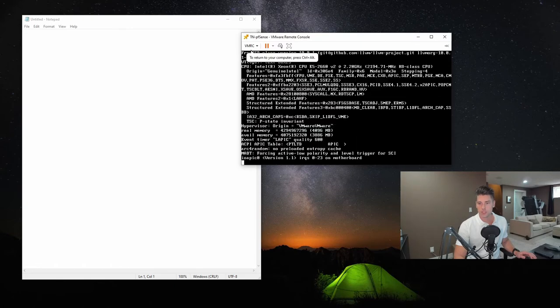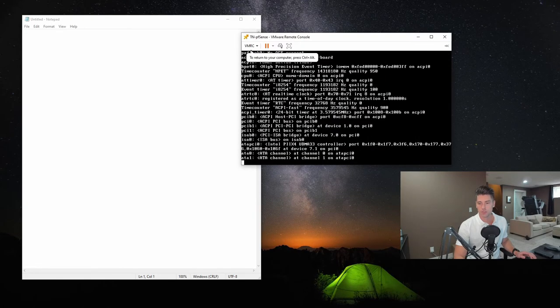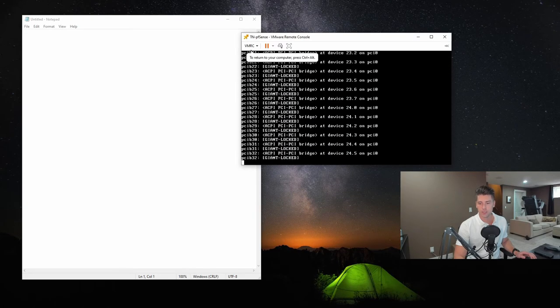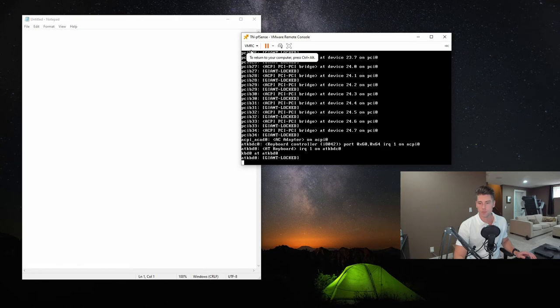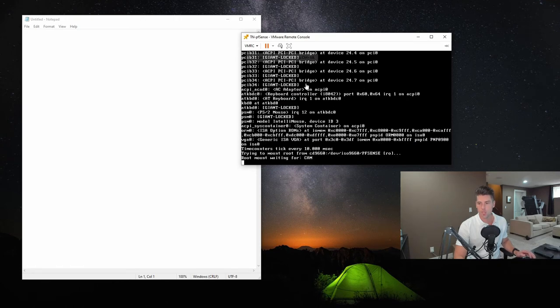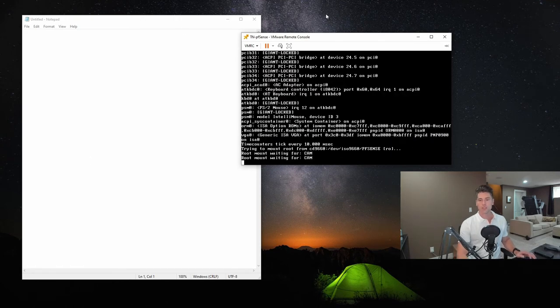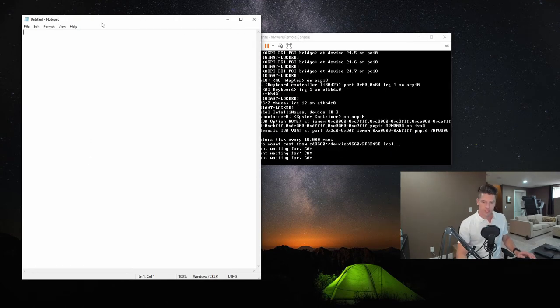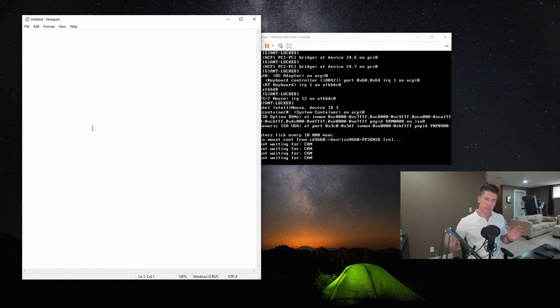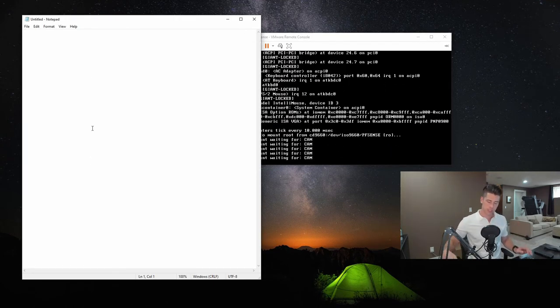And you'll notice that it automatically boots. You don't have to hit anything on the boot loader. So while we're waiting for this to boot, we need to go into a little bit of our network design and setup.